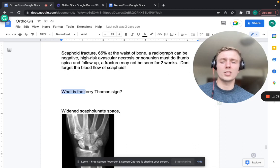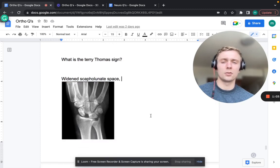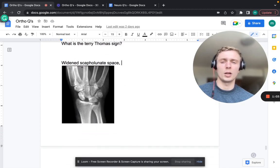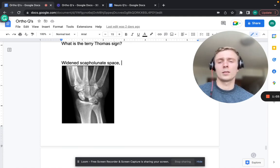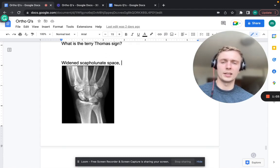A Terry Thomas sign is widened scapholunate space on x-ray - a gap between the scaphoid (kidney bean-shaped) and the lunate bone.